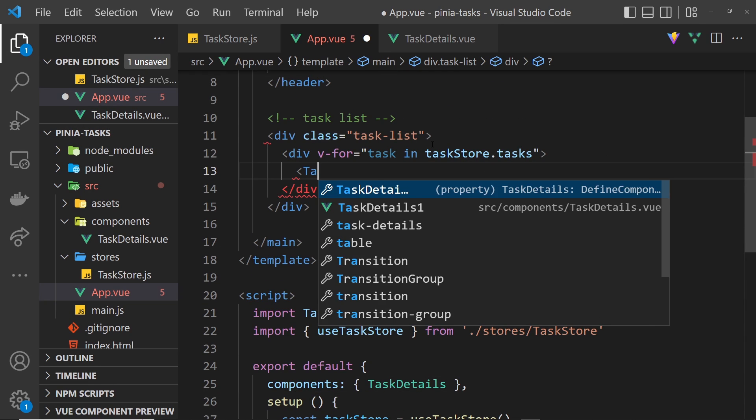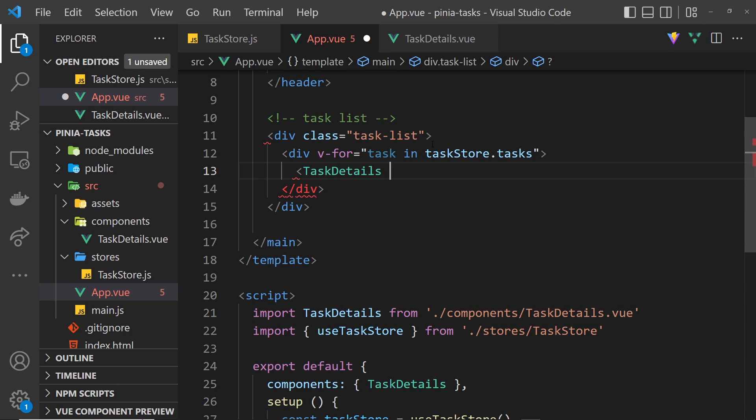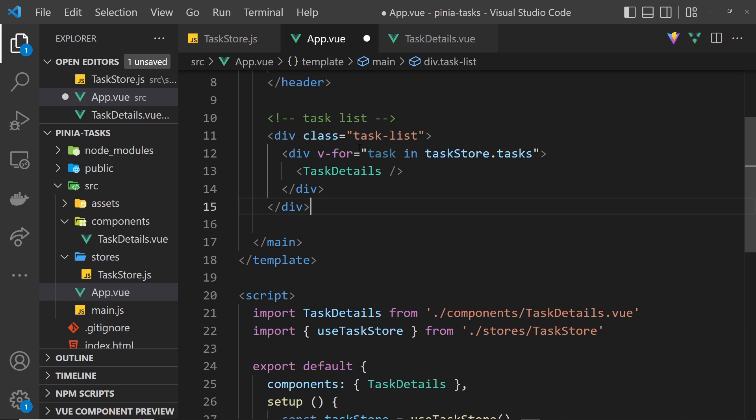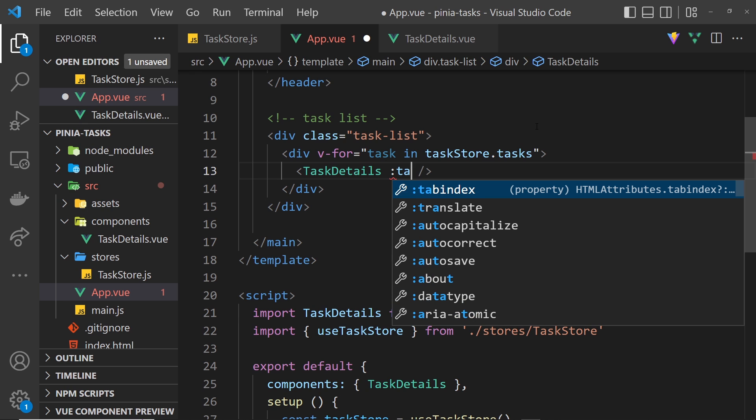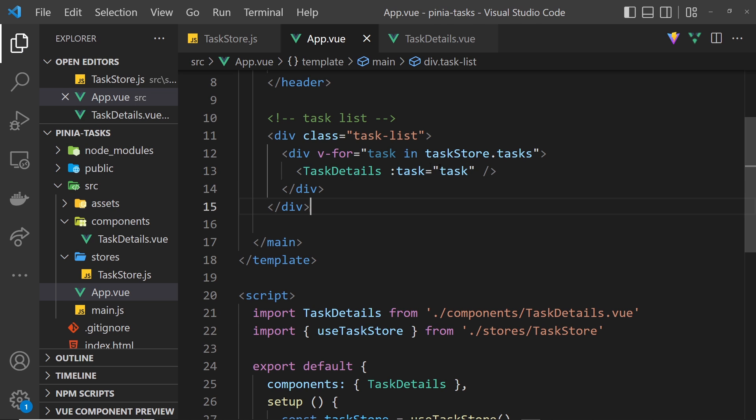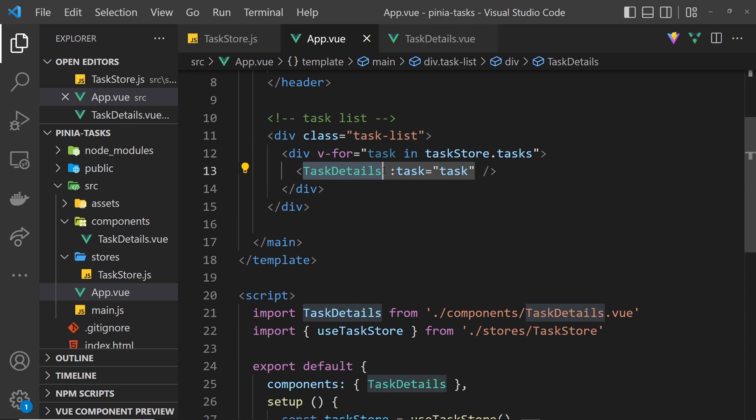Now we have one of these TaskDetails component for every task in the tasks property. We also want to pass in that individual task as a prop each time around. Let's do that - colon and then task and then we set that equal to the task. So now we're passing down as a prop the task each time into this TaskDetails component. Now let's start to flesh this out.